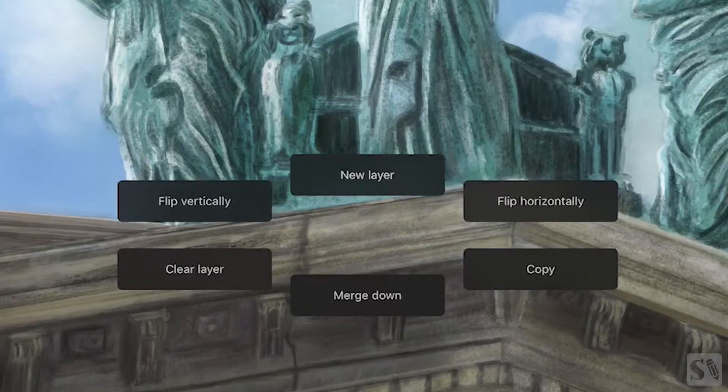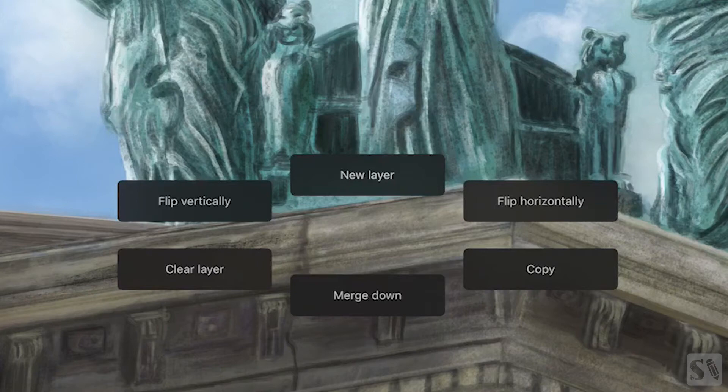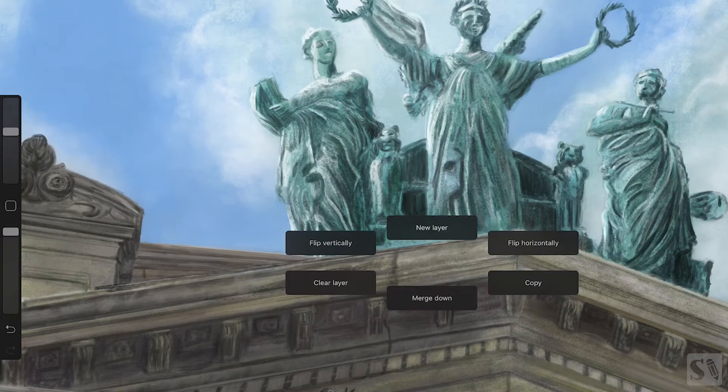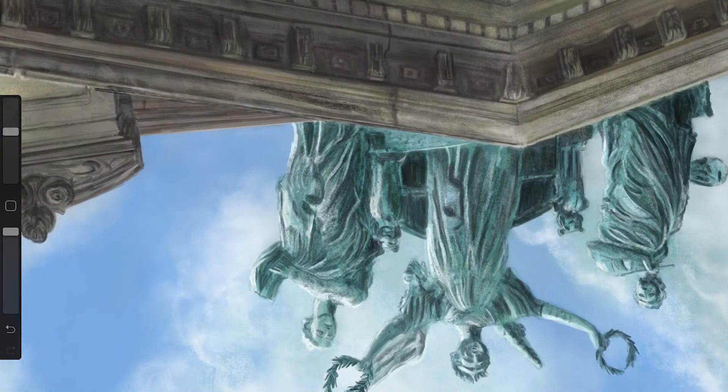Flip vertically, new layer, flip horizontally, clear, merge down and copy. These buttons are self-explanatory and will help you with an even faster workflow.